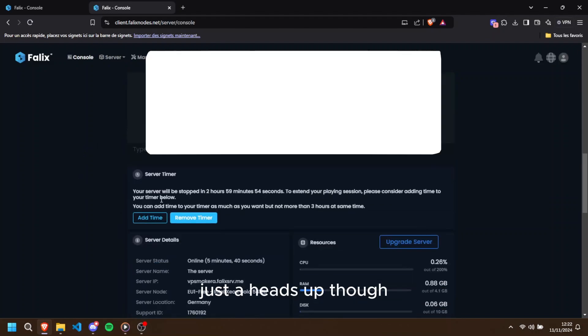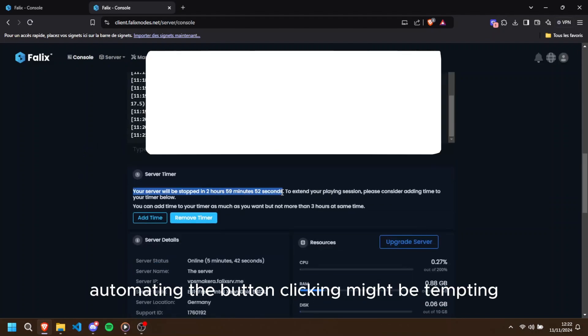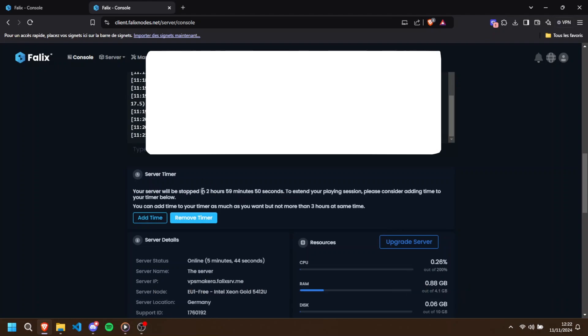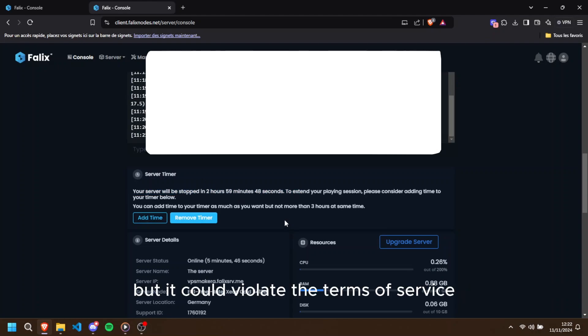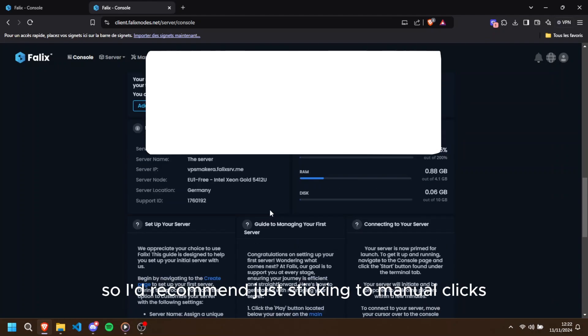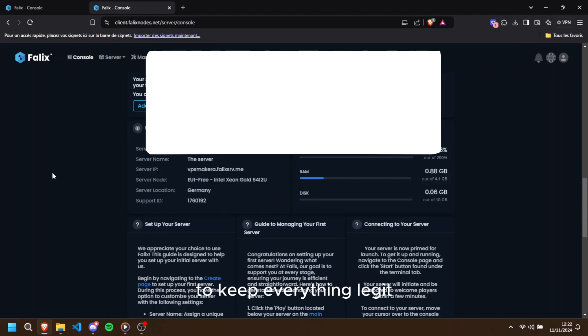Just a heads up though: automating the button clicking might be tempting, but it could violate the terms of service. So I'd recommend just sticking to manual clicks to keep everything legit.